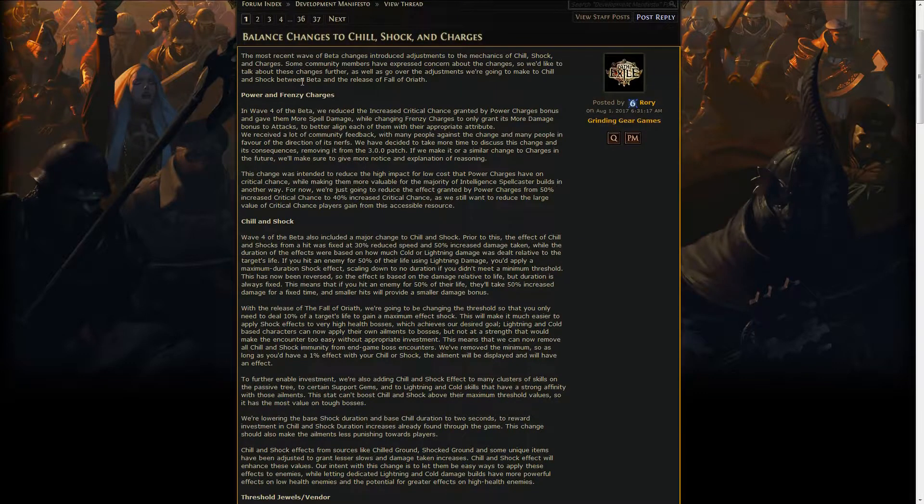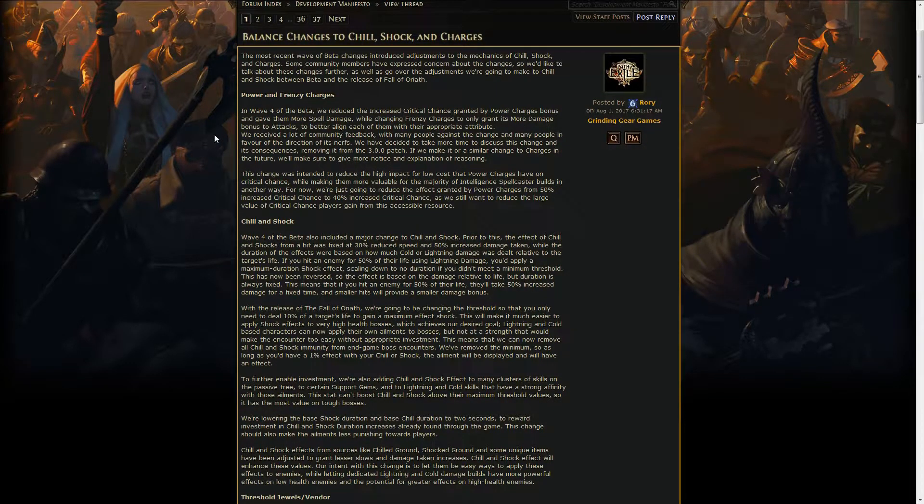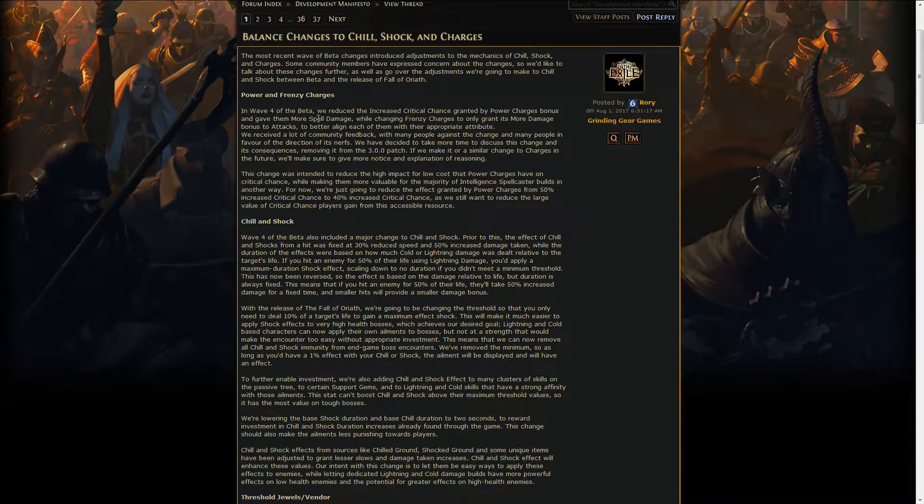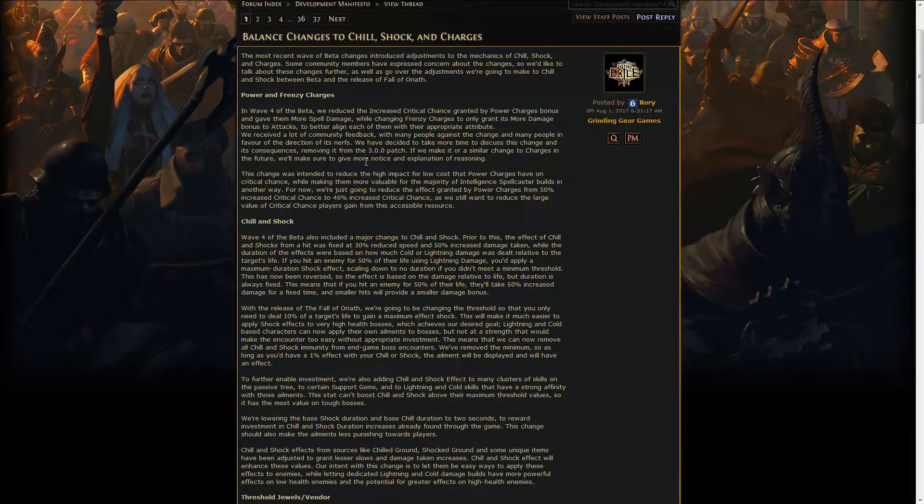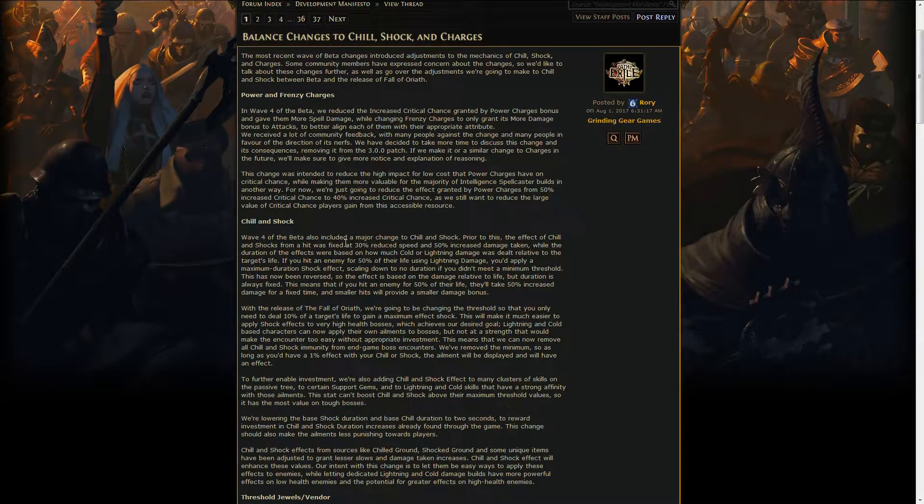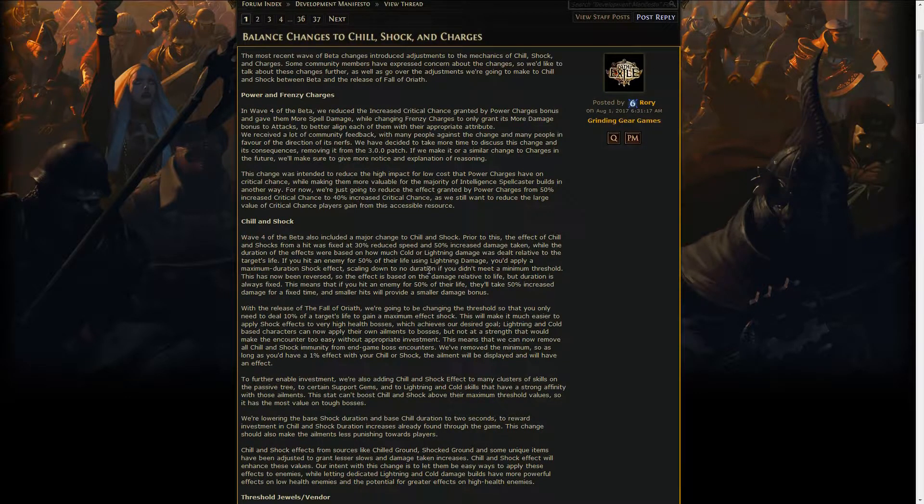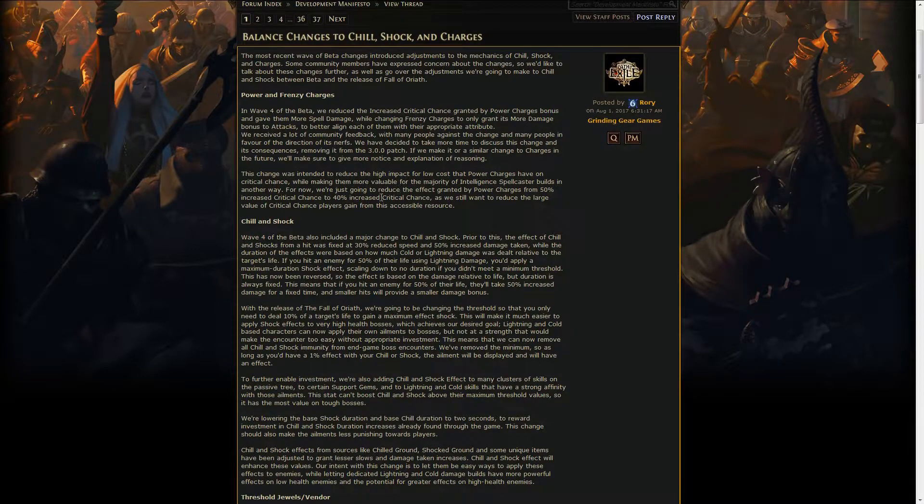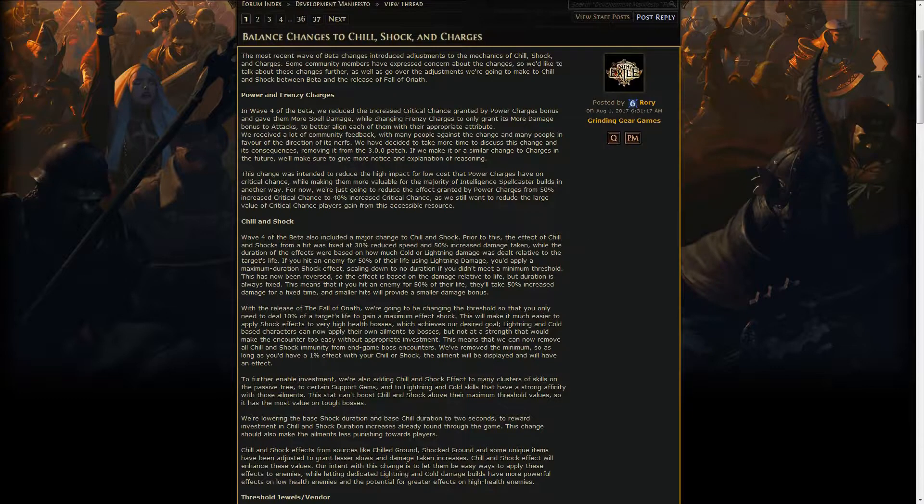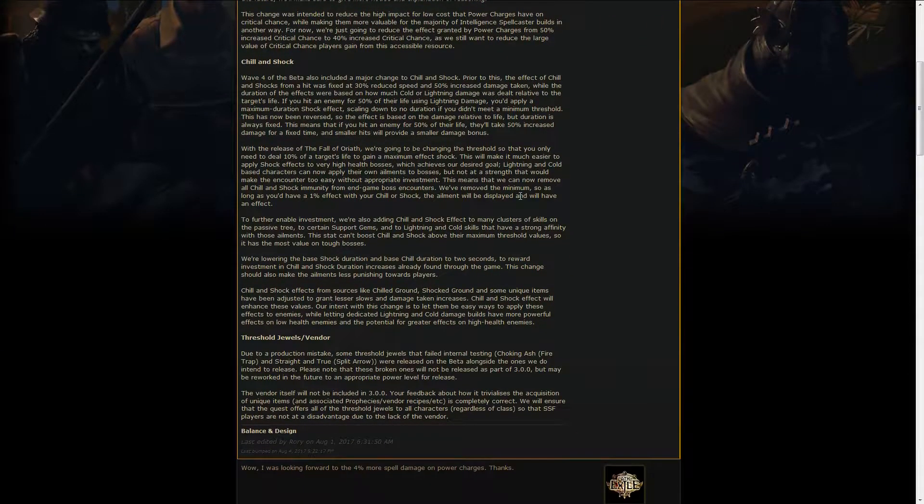We got a development manifesto about chill, shock and charges, and the changes related to those. The power and frenzy charges change that was released recently in the beta has been reverted. People didn't really like it, so GGG went back on their choices. The only difference now is that power charges only have 40% increased crit chance instead of 50.